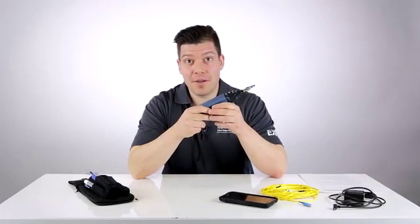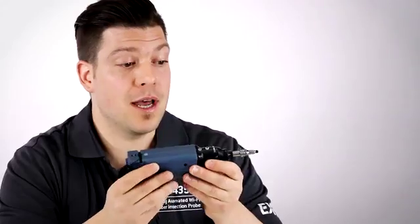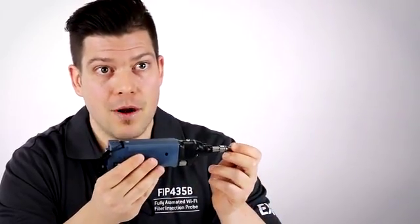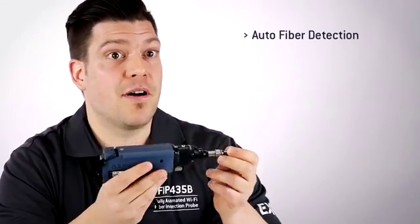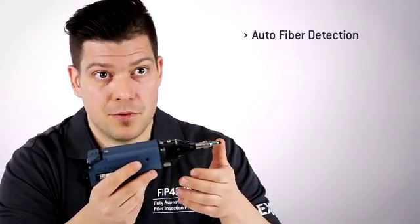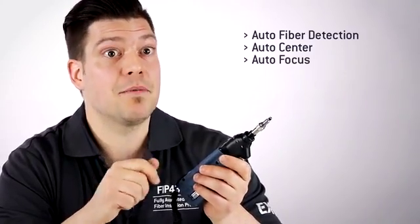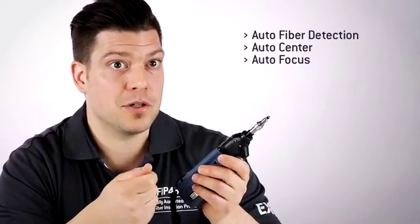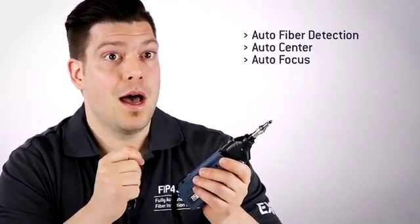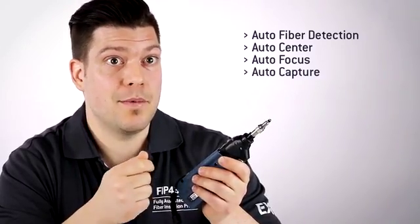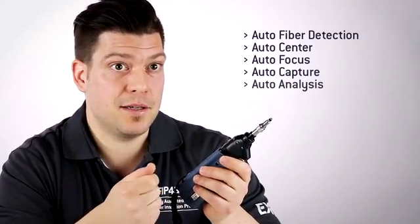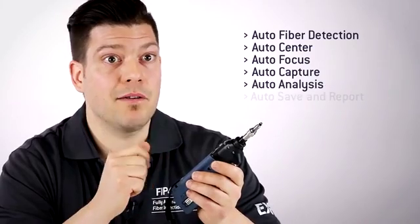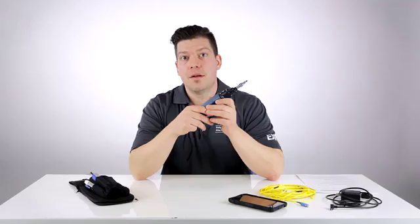What we mean by fully automated test process is that the user simply has to connect the tip of the probe into the connector and the probe will recognize there is a fiber inserted and trigger the process to start. It will find and center the fiber image, adjust and optimize the focus, capture the image, run the analysis, provide you with a pass-fail result, and save and report automatically.